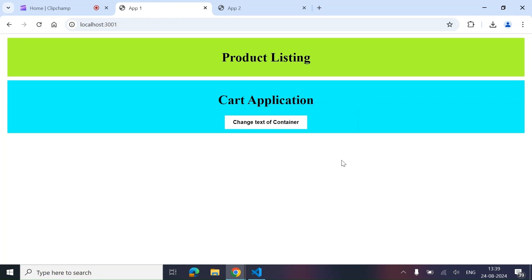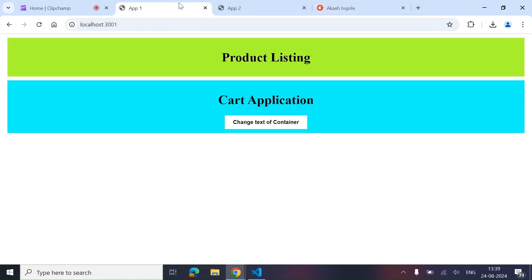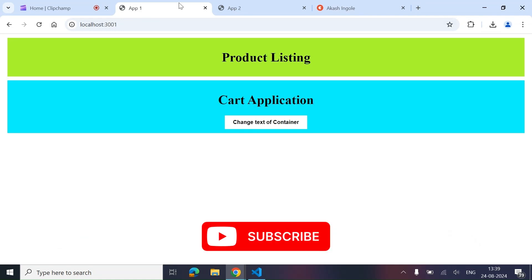One small announcement: if you are preparing for your upcoming front-end interviews, you can connect with me for mock interviews or tips at the link provided. I hope you have learned something new from this video — how to share content and data across MFEs. If you found it helpful, don't forget to like, share, and subscribe. Thank you for watching!